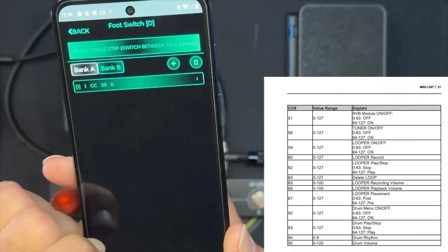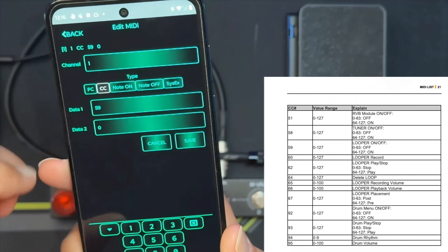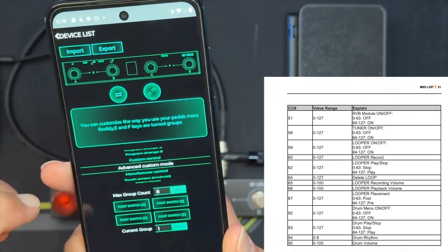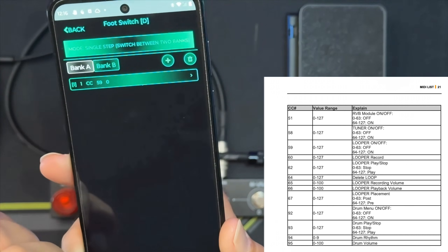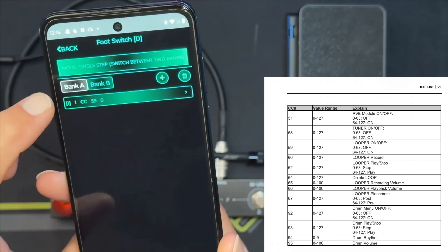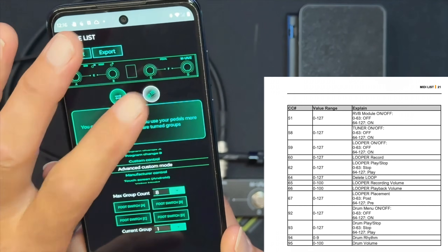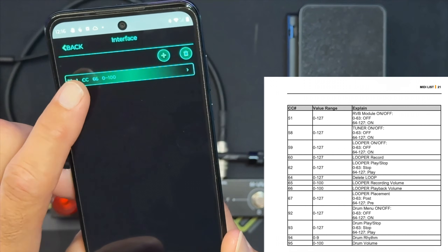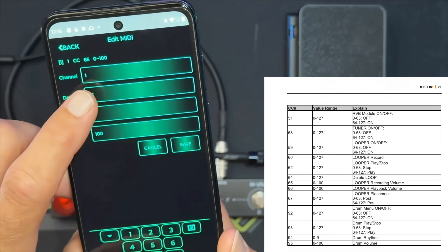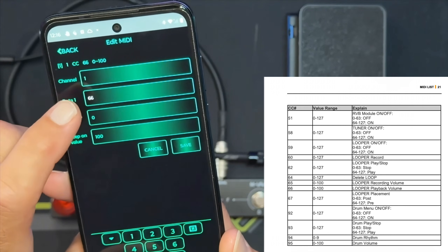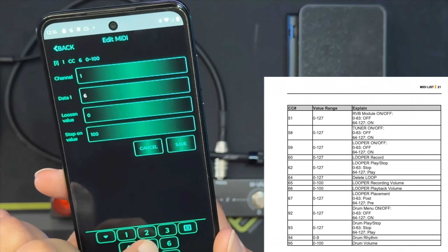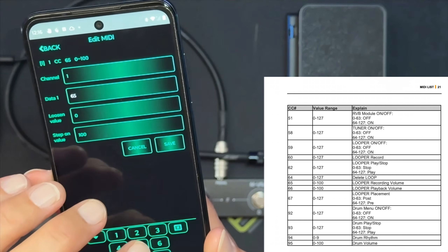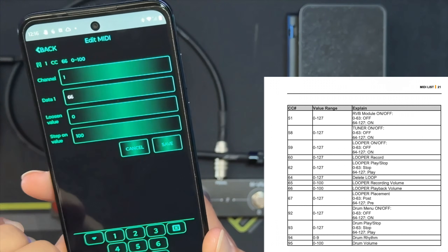E and F — which is pressing A and B together or pressing C and D together — will allow you to cycle through all of your patches. You can control the loop level, the record level, the drum level, just depending on what CC number you enter in there. The default on the patch will be controlling the loop playback level.